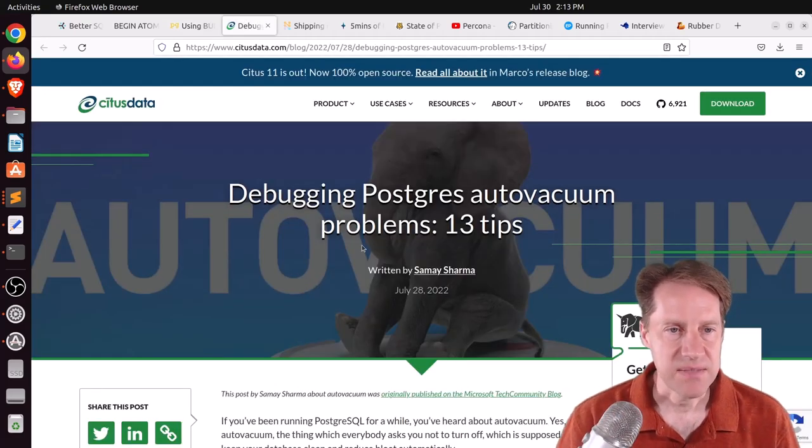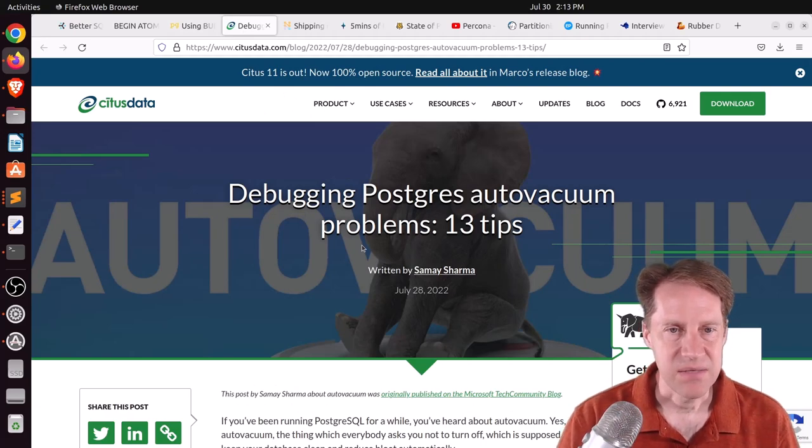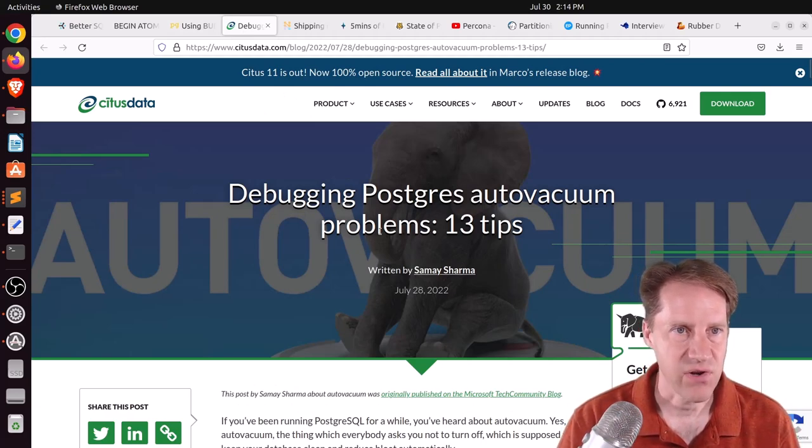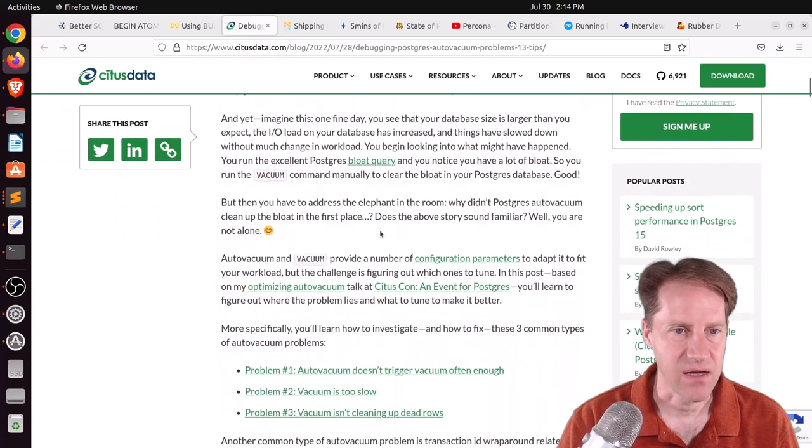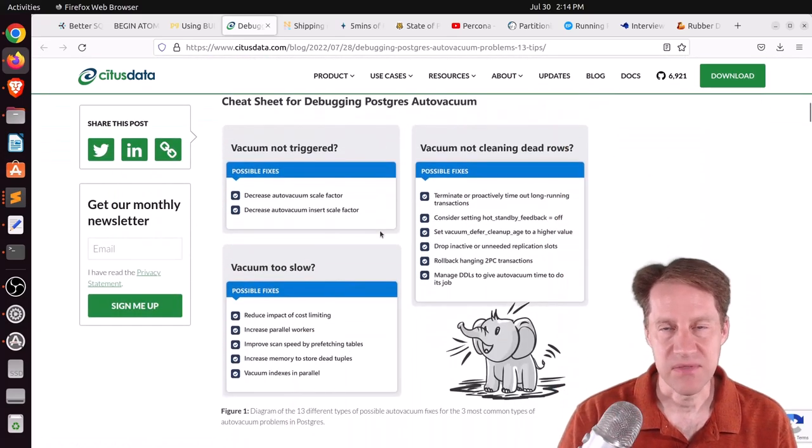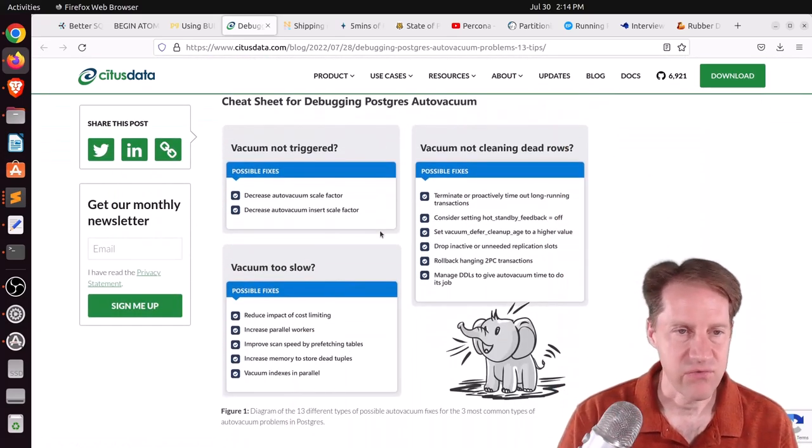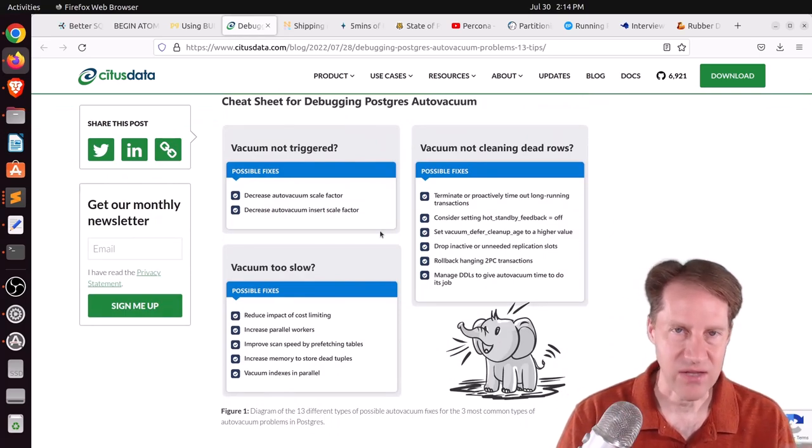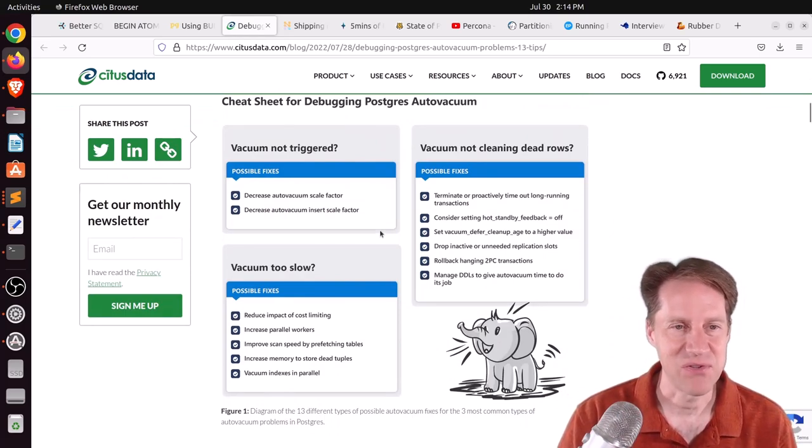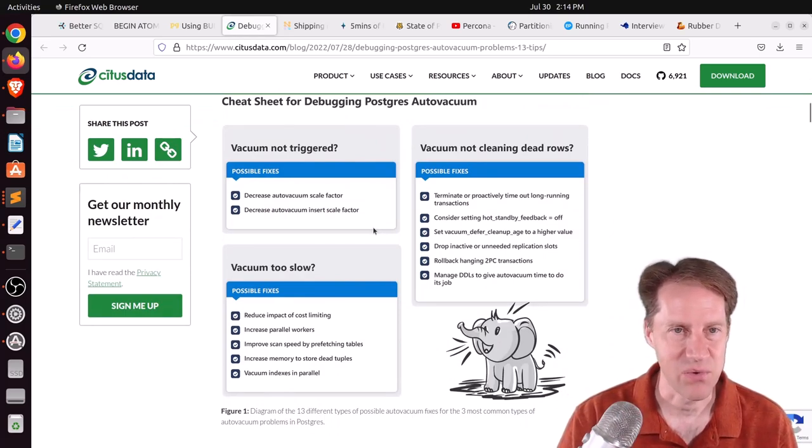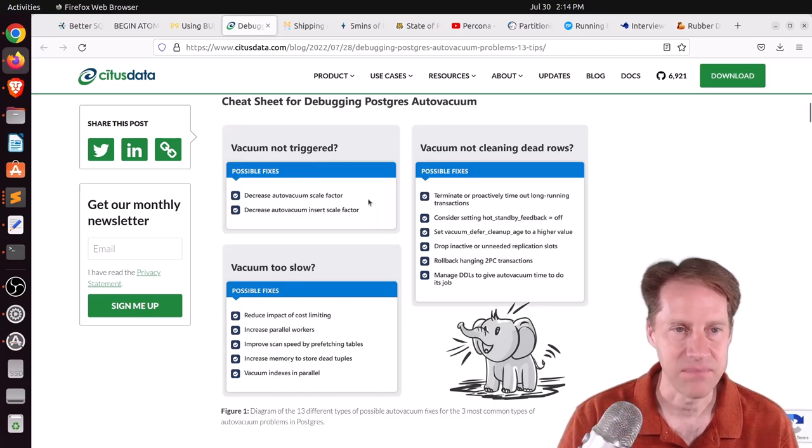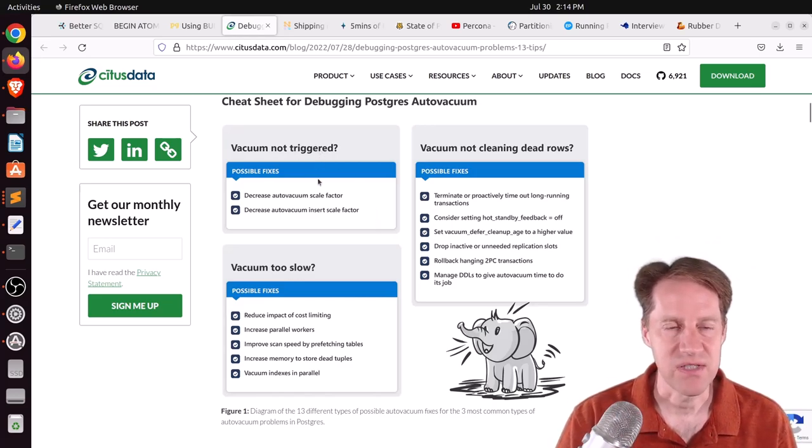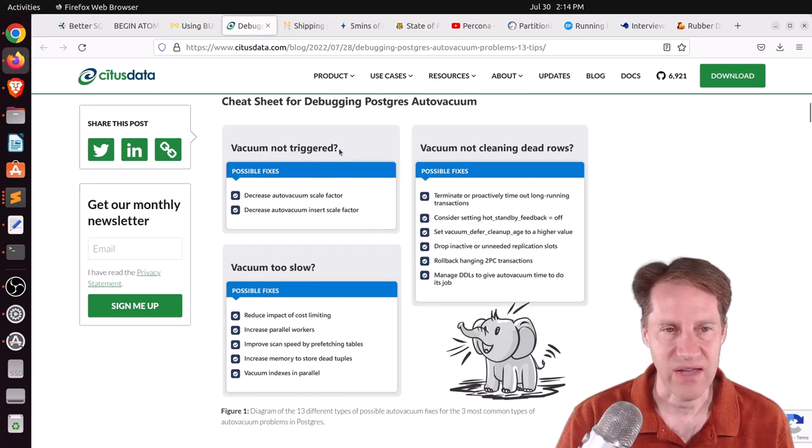So I would say any additional information, the buffers definitely help optimize your queries because any additional information you have is beneficial. The next piece of content is debugging Postgres auto-vacuum problems, 13 tips. This is from situsdata.com. They're talking about addressing issues that comes up with auto-vacuuming. This is similar to other vacuum, auto-vacuum posts that we've had, so some of the content will be similar. But they talk about three main areas and some possible fixes for it.